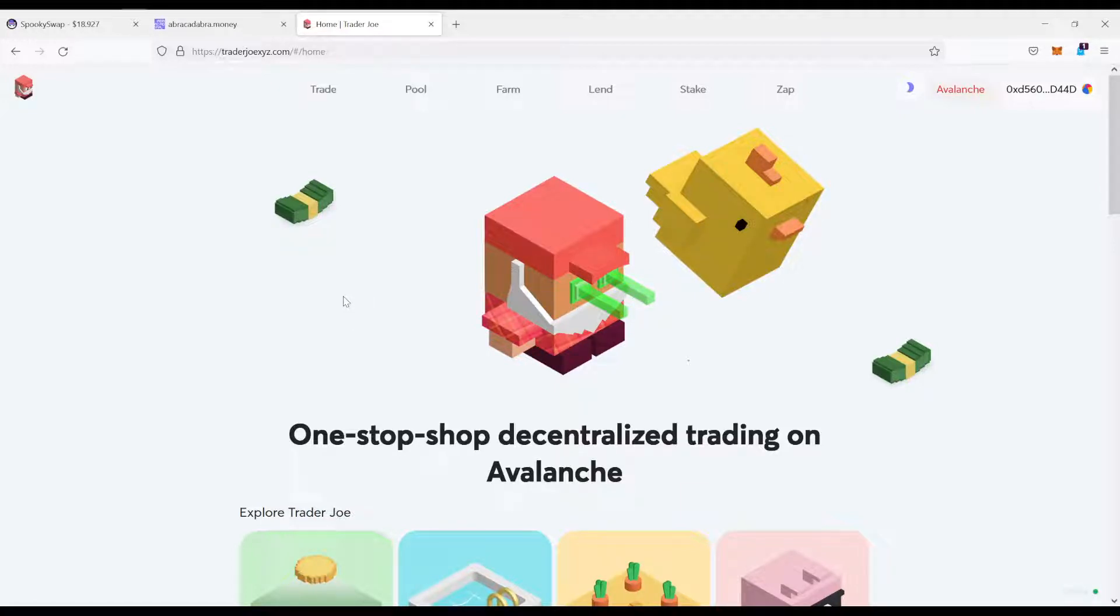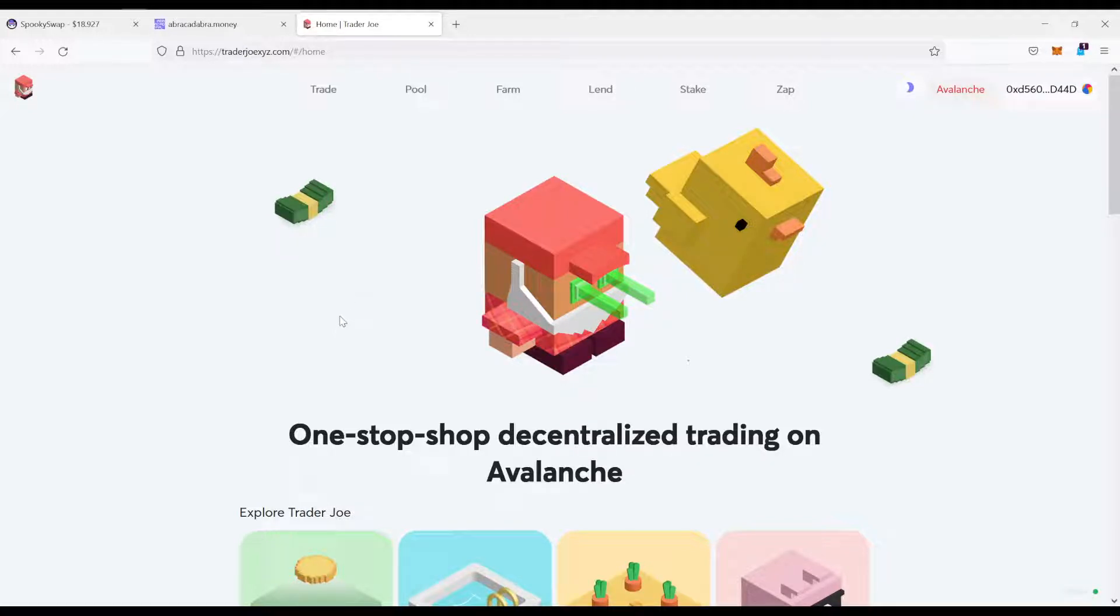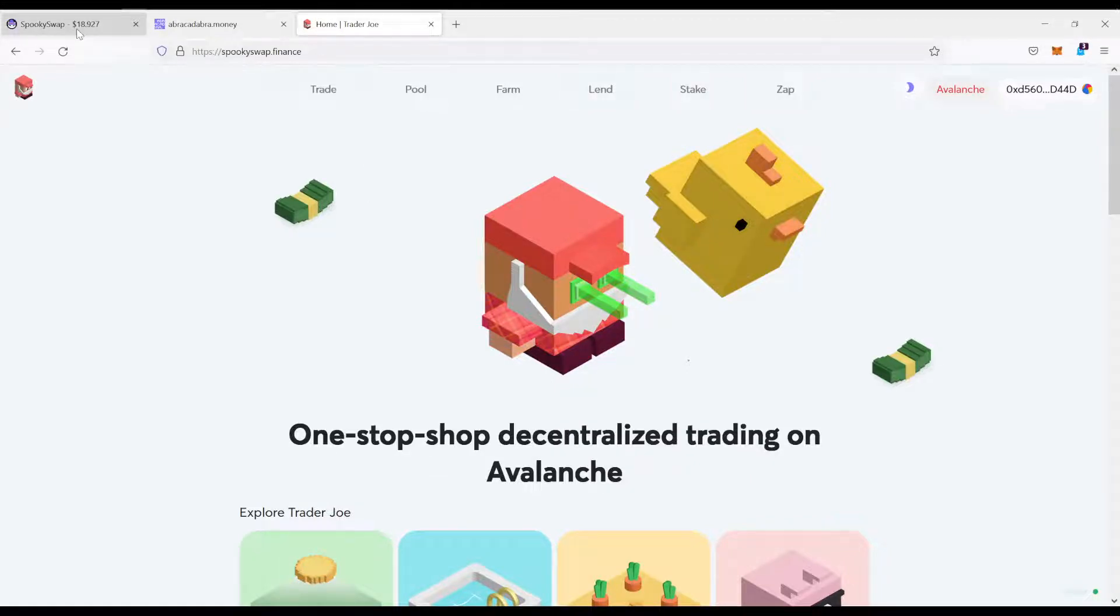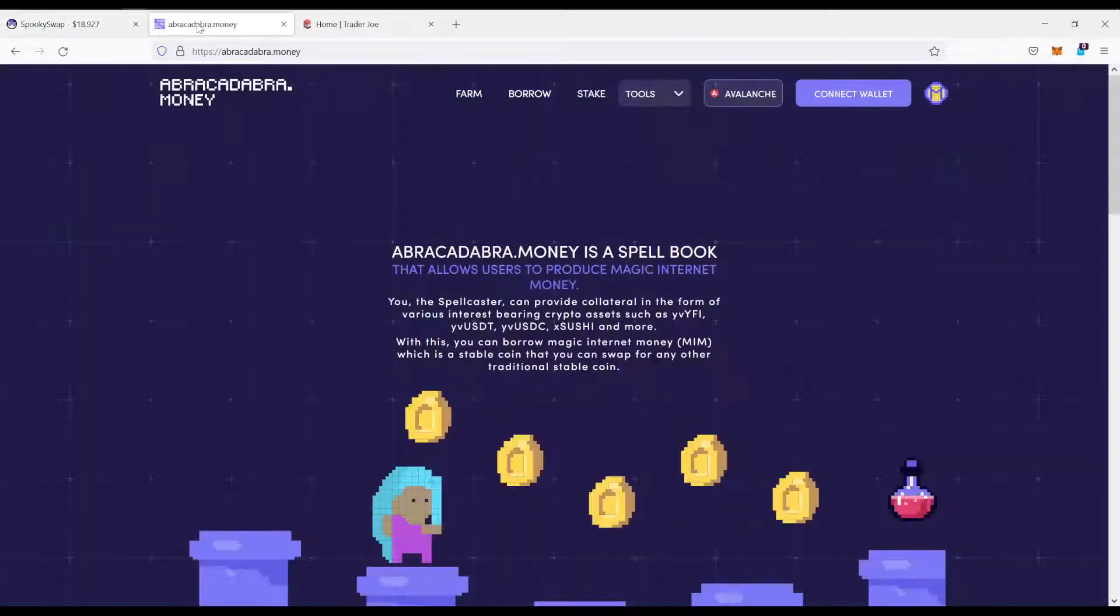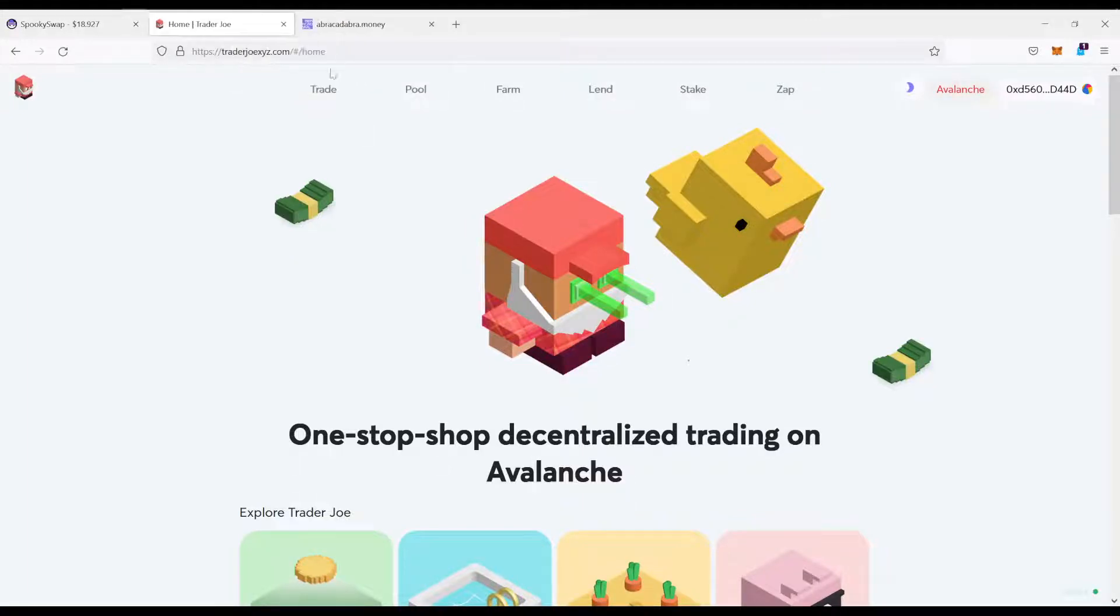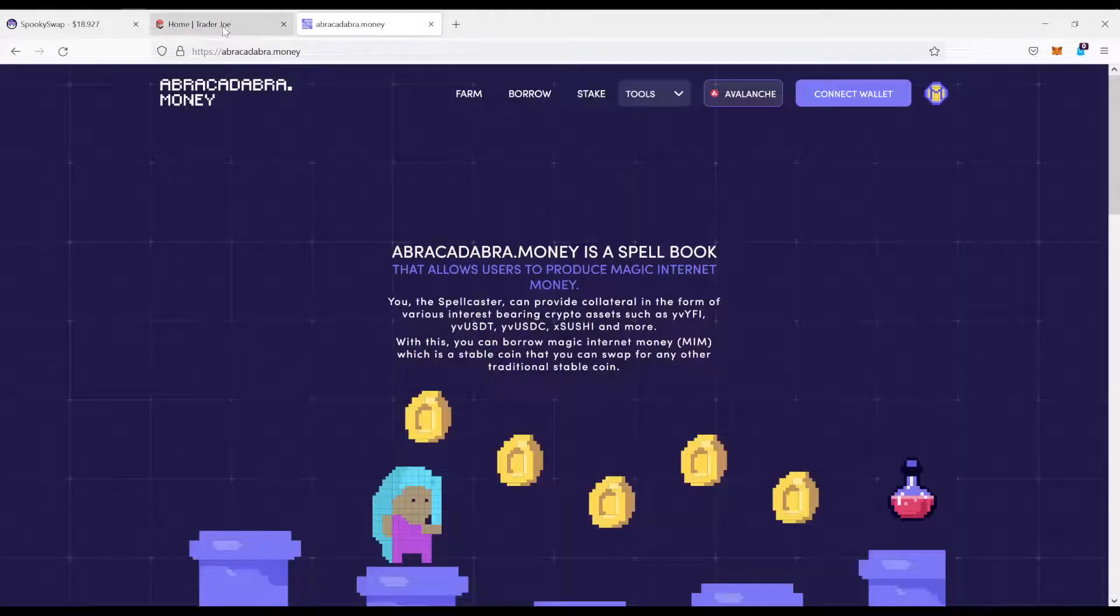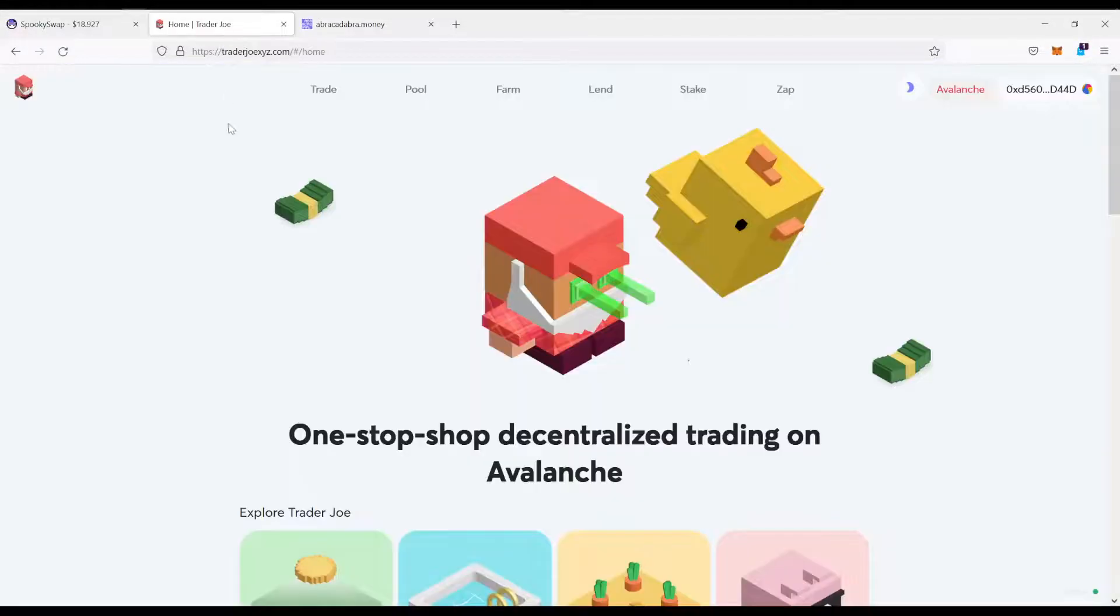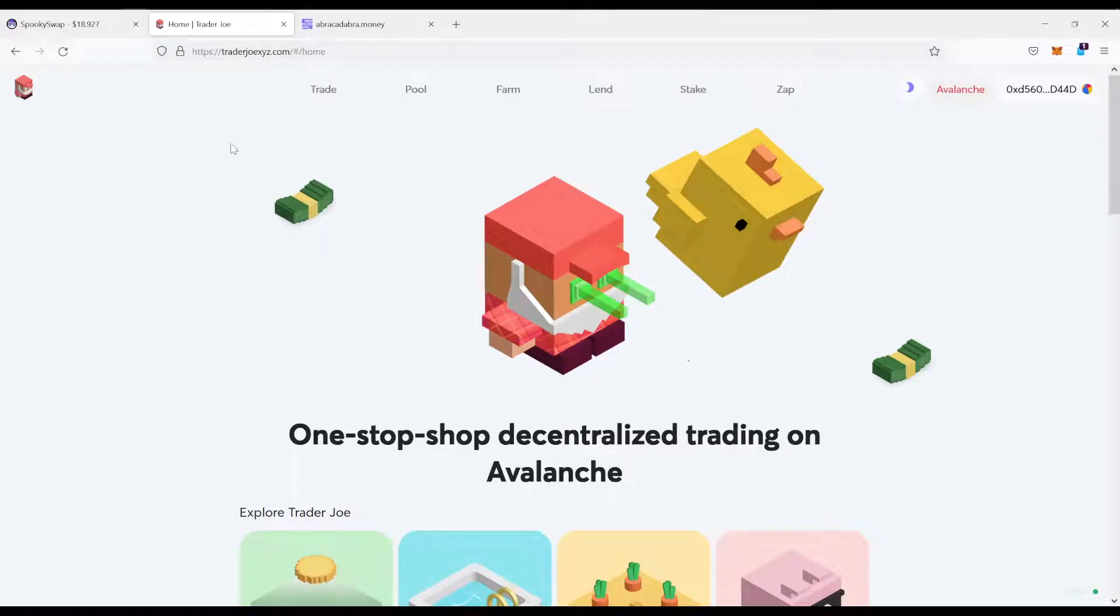So let's say you have some funds in Avalanche and you want to get them over into the Phantom network. There's three websites we're going to need. Spookyswap, Abracadabra you will not need, and Trader Joe. This one we'll need in my next video.